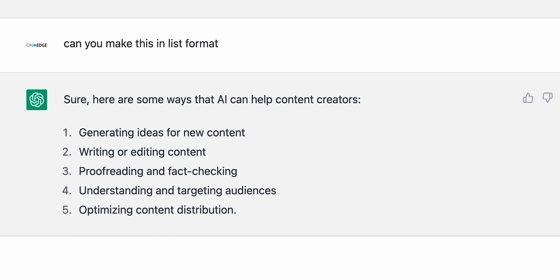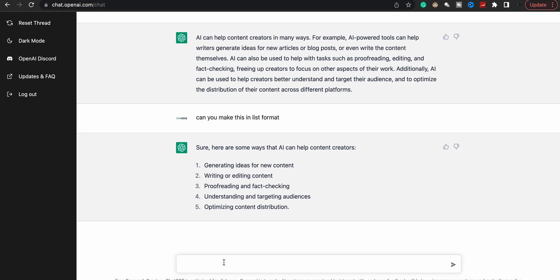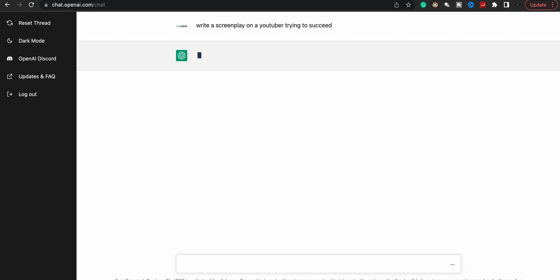Generating ideas and new content, writing or editing content, proofreading and fact checking, understanding and targeting audiences, optimizing content distribution. It's a lot that you can do with ChatGPT. Let me refresh it on a new thread. All right, so: 'Write a screenplay on a YouTuber trying to succeed.' Boom.